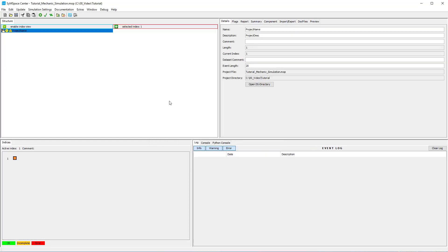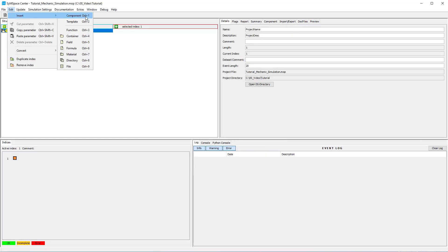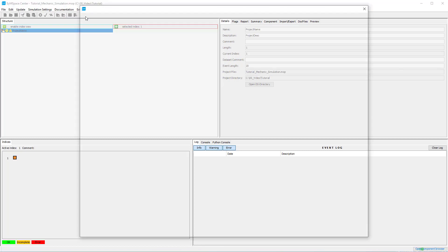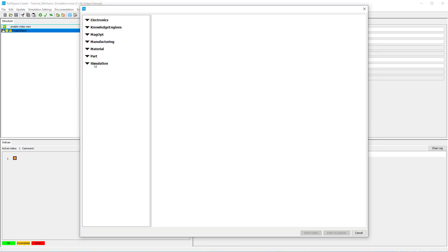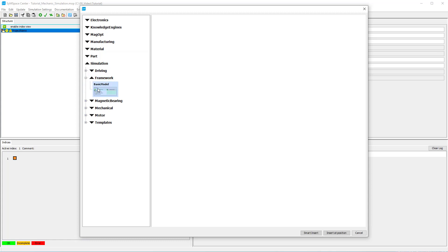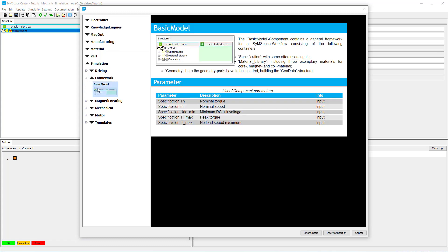Next we open the component space under Edit, Insert, Component and insert the basic model component from simulation framework. This gives you the project structure we are now going to fill in step by step.